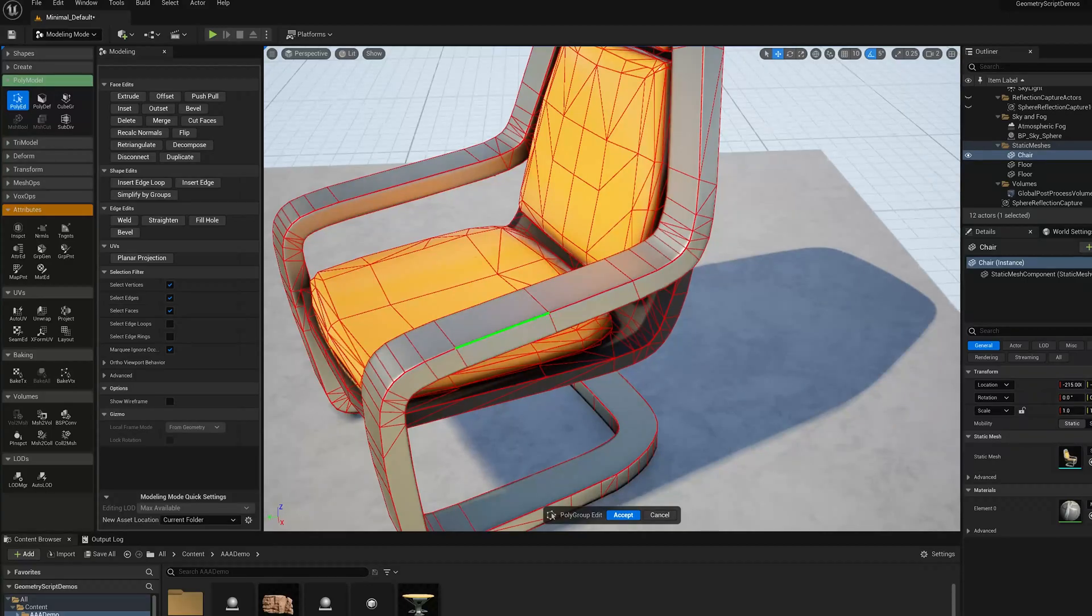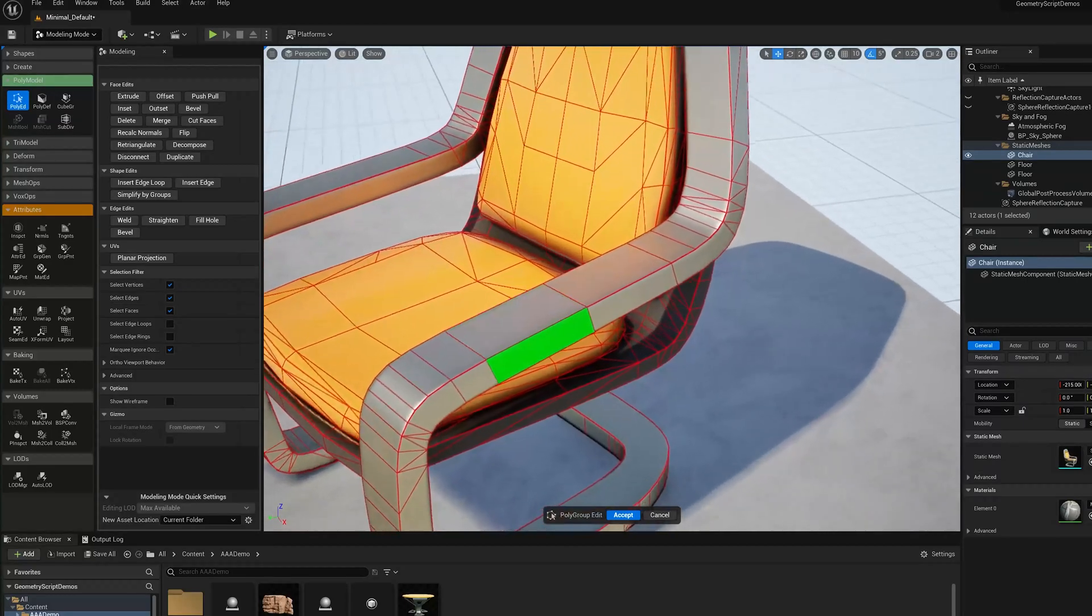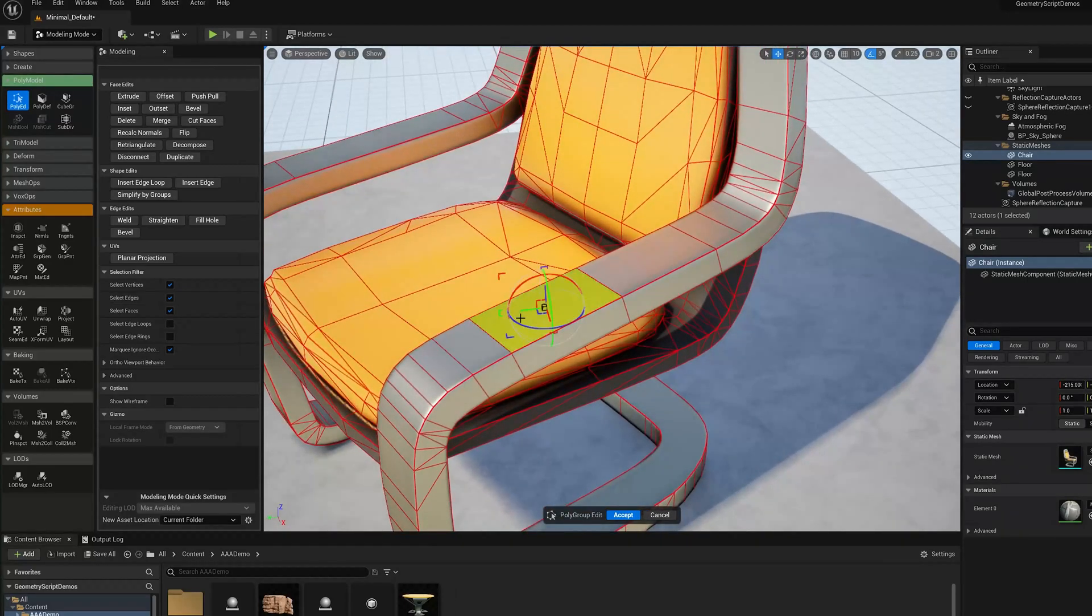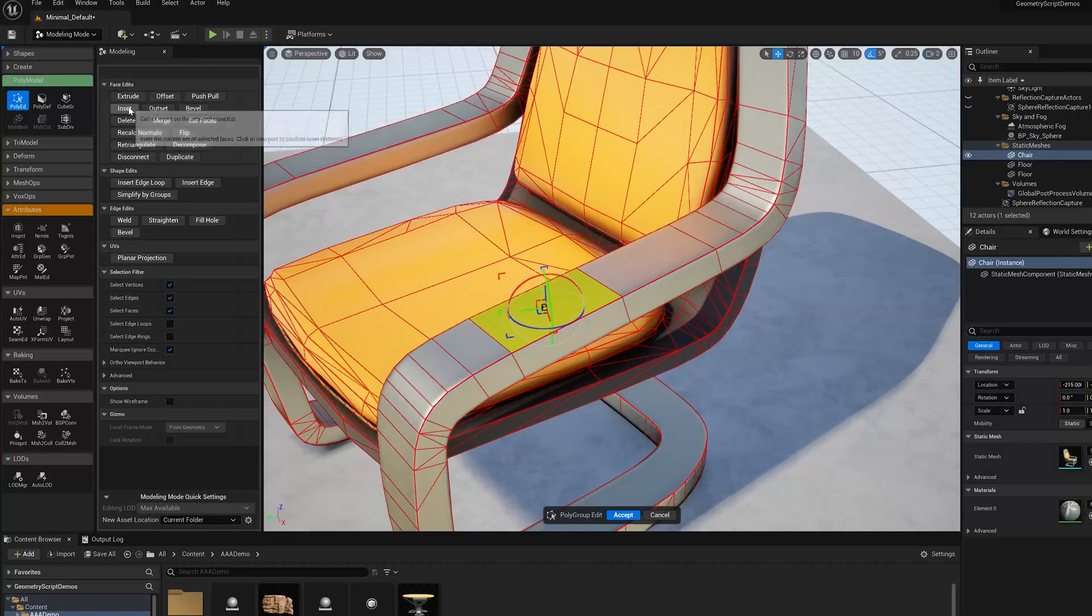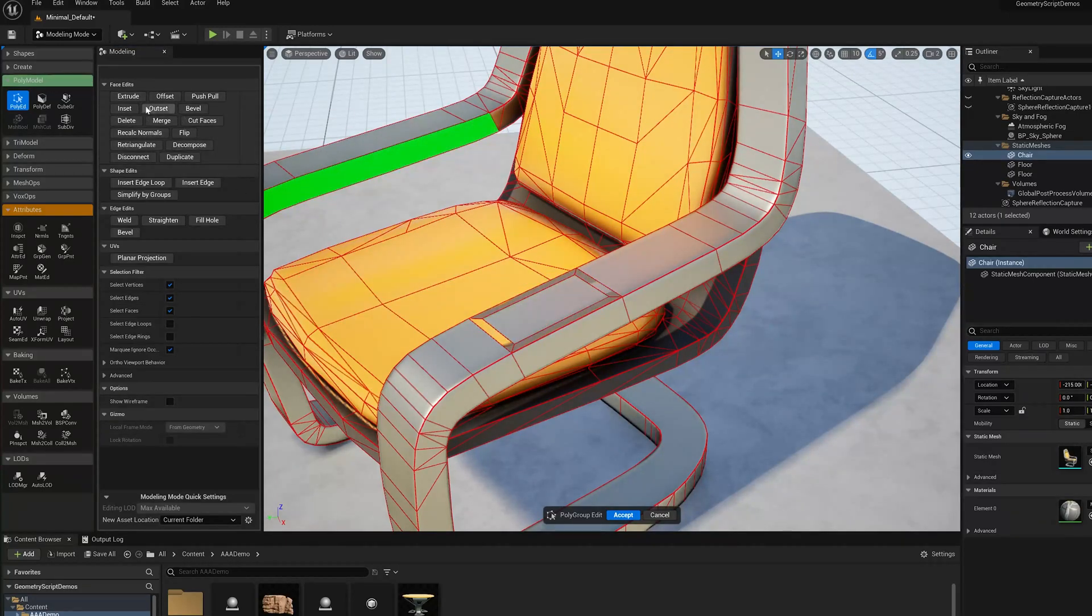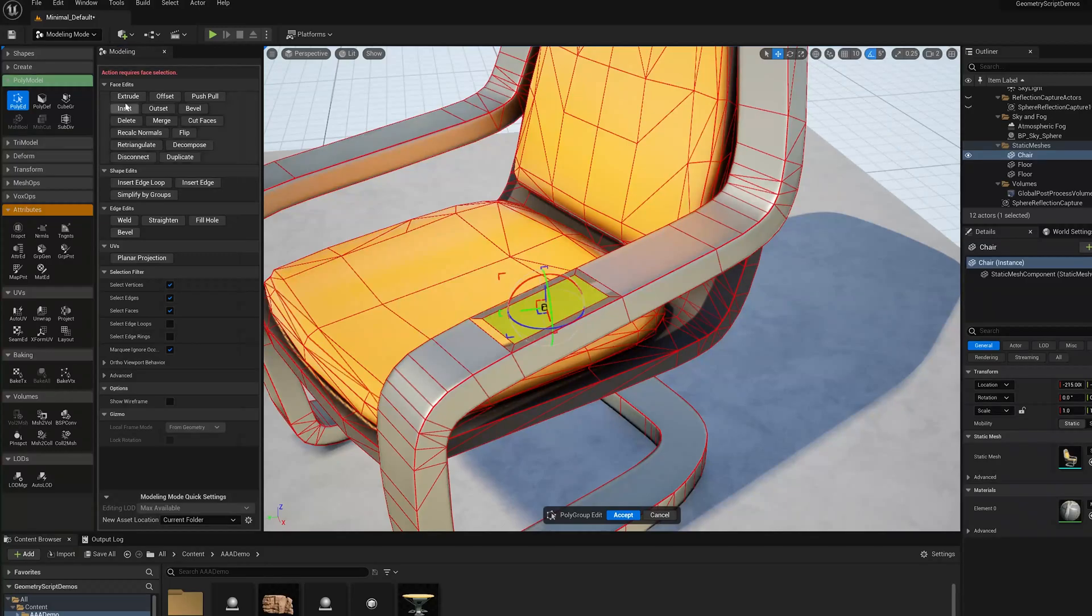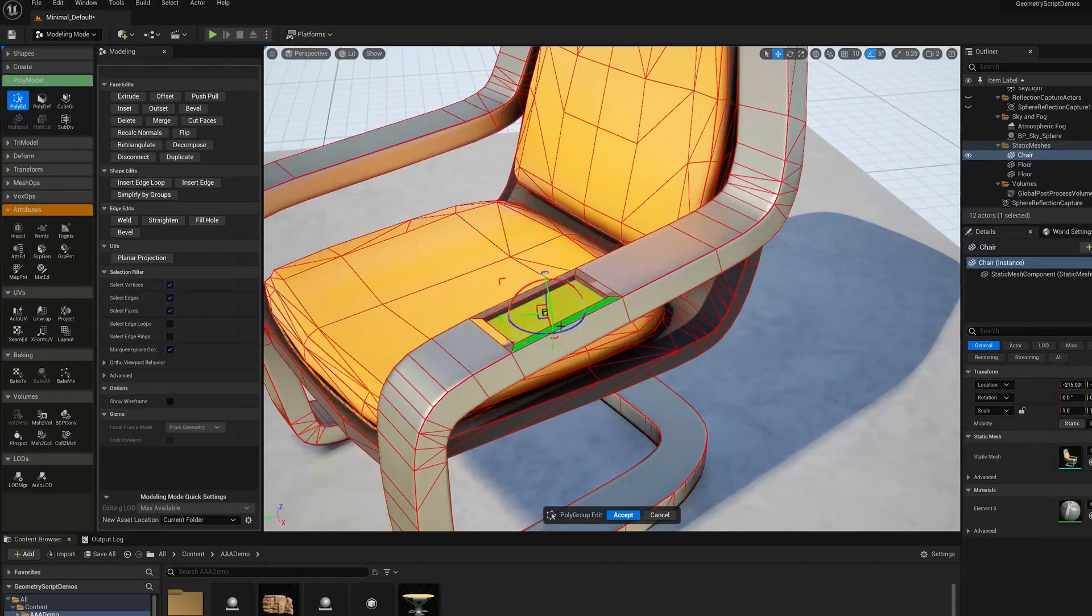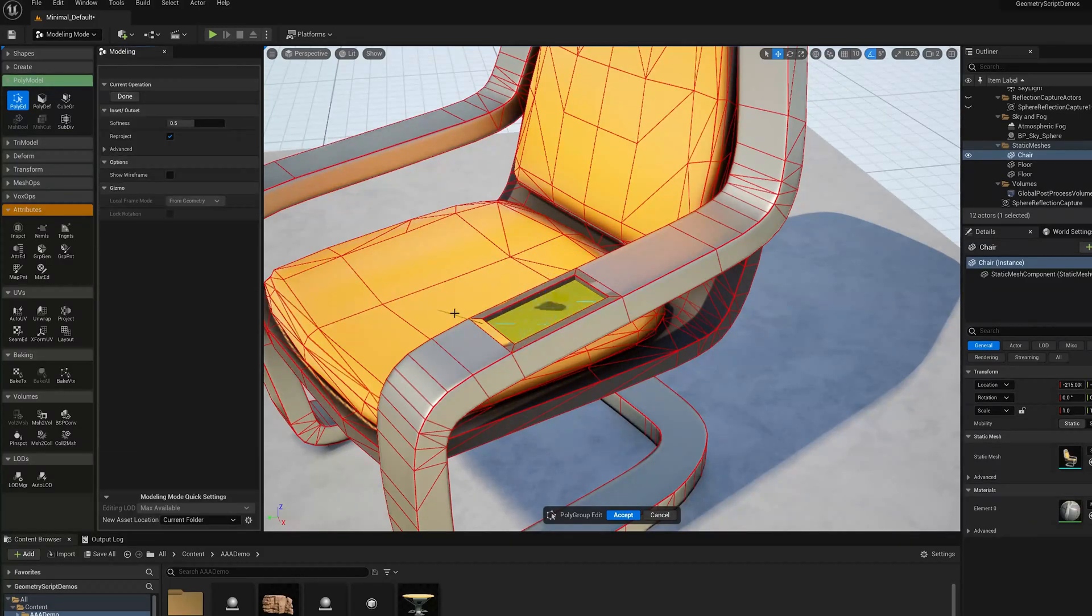I'm going to pick this quad and do an inset, then I'm going to select it again, do an extrude, and then another inset.